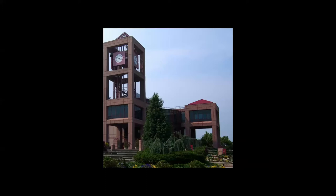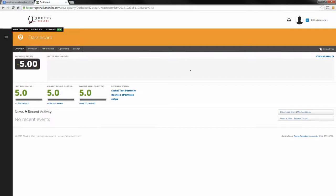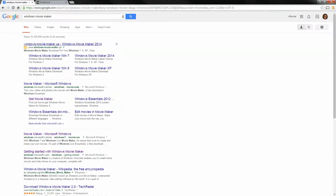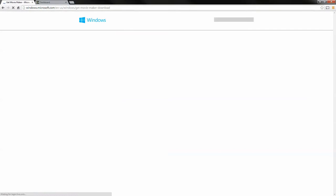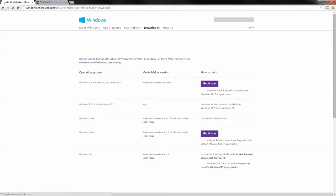First you need to open Windows Movie Maker. If you don't know if you have it, just hit the start button and type in Movie Maker. If you don't have it, open up a browser and Google Windows Movie Maker and click get Movie Maker. It will show you a page depending on which operating system you're using. Click get it now and it will download.